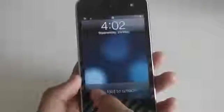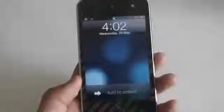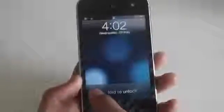What if you have a passcode on? Well, you can still unlock your device by fold to unlock, but instead of bringing you to the homepage of your device, it brings you to the passcode lock screen right here.